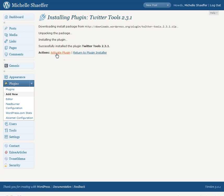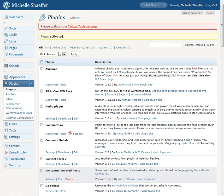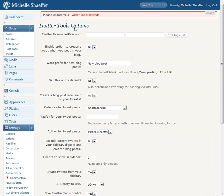Once the plugin is activated you'll be able to change a couple of settings. You'll get a message here please update your Twitter tools settings. So we're going to do that next.